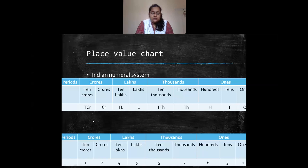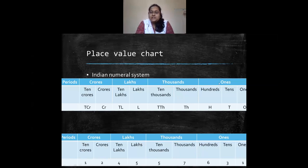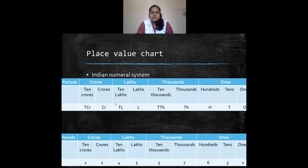For the place value chart, we have the Indian numeral system and the international numeral system. In the Indian numeral system, we have ones, tens, and hundreds — this is the ones period. The periods are ones, thousands, lakhs, and crores. Under ones we have ones, tens, and hundreds; under thousands we have thousands and ten thousands; under lakhs we have lakhs and ten lakhs; and under crores we have crores and ten crores.